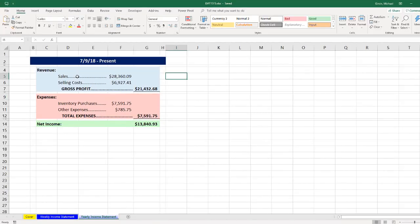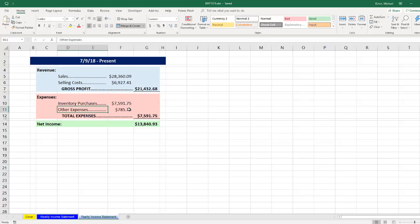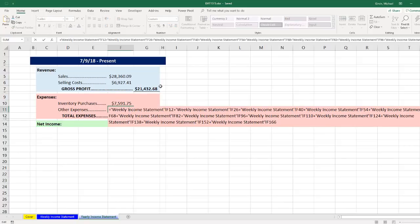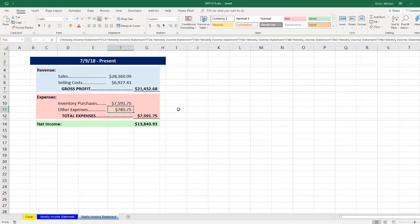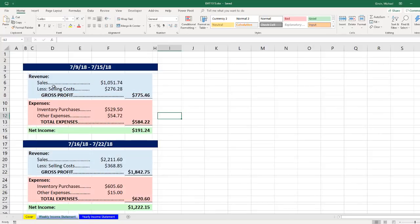The reason we can use the SUMIFS function is because we have the same template that lists sales, selling costs, inventory purchases, and other expenses. We want to replace all those long formulas with SUMIFS. If we look at weekly income, sure enough, they have the same labels.